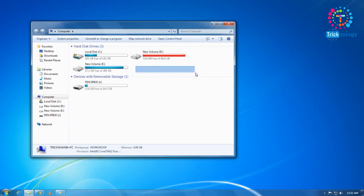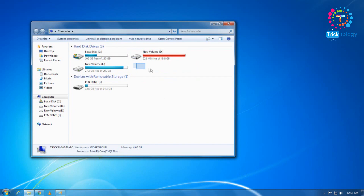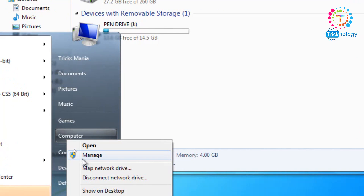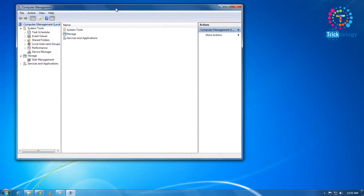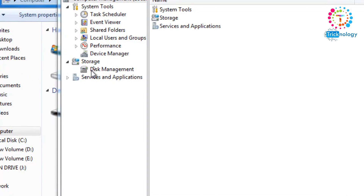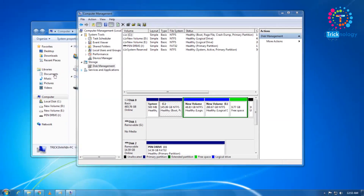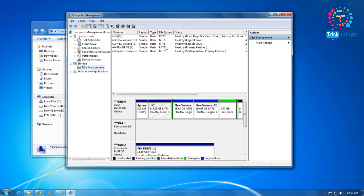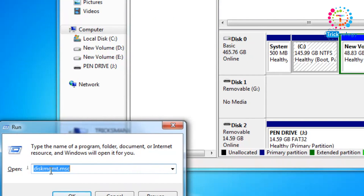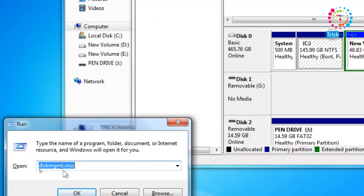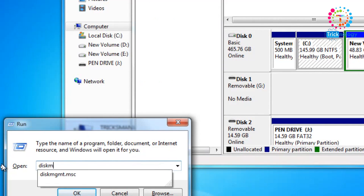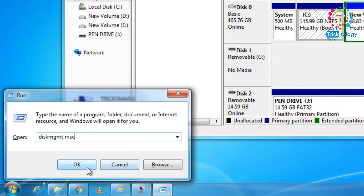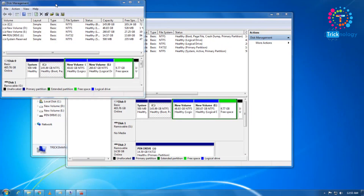First, you need to go to My Computer. You need to create one free volume — an empty partition. I don't have a free partition right now, so I need to shrink from another drive. Right-click on My Computer, click on Manage, then click on Disk Management. Alternatively, press Windows + R and type 'diskmgmt.msc' in the Run box and press Enter.